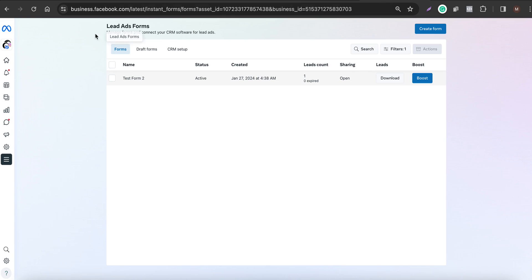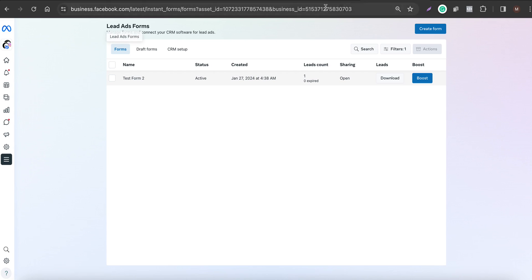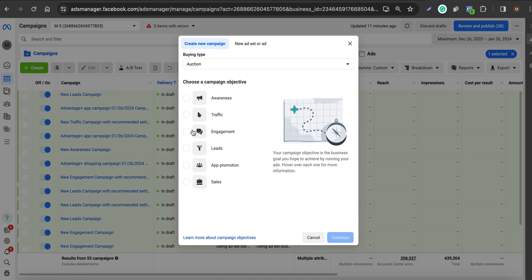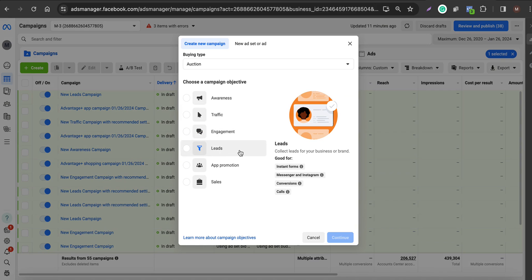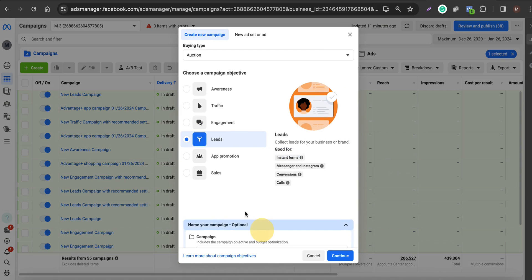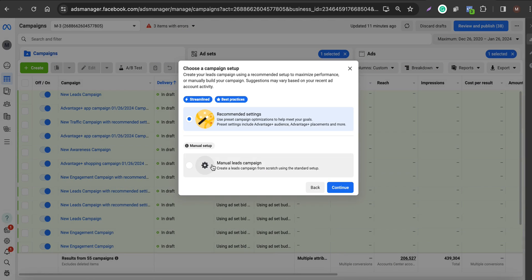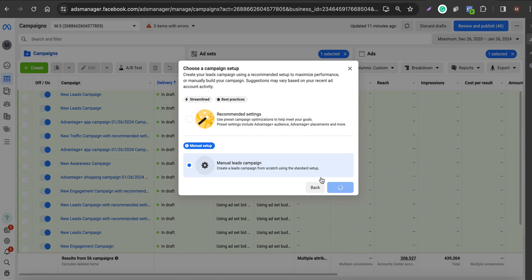To access your lead forms, you can go to business.facebook.com/latest/instant_forms. Otherwise, you can also create your lead form when you set up your Facebook ads. For example, click 'Create New Campaign,' choose 'Leads,' name the lead campaign, click Continue, and go with manual setup.